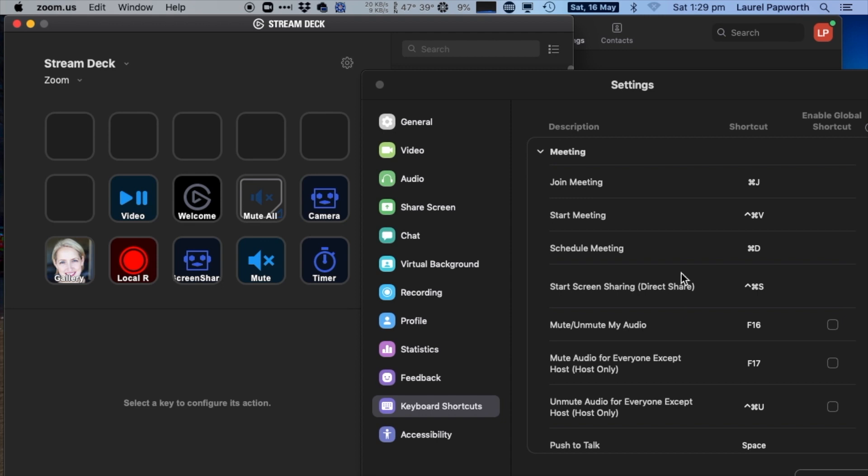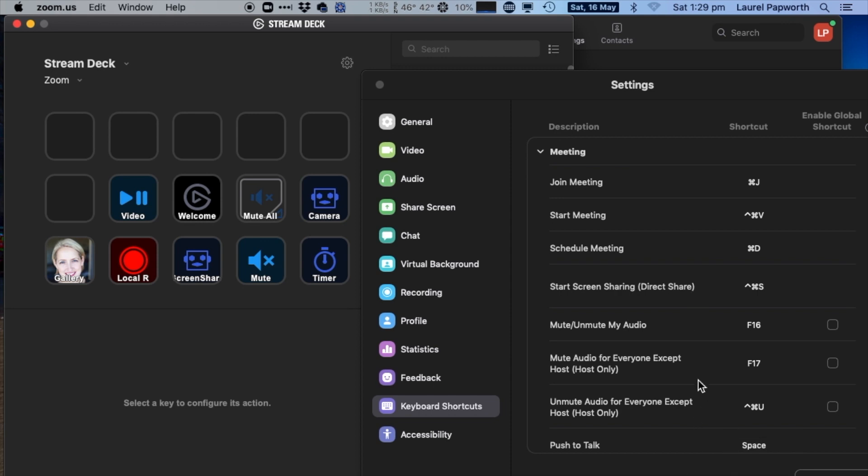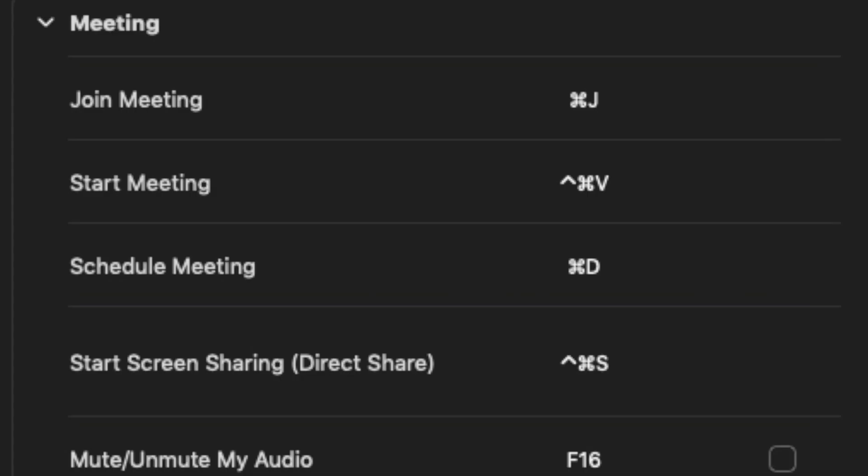I don't use the website shortcuts because they're different and they don't work. These are the ones that work for me. So profile, settings, then down to keyboard shortcuts. You're not going to map all of these, but you will be mapping some of these to your Stream Deck keys.